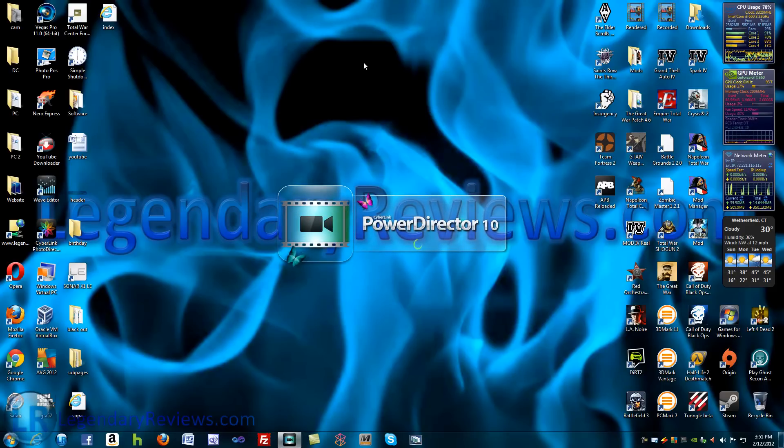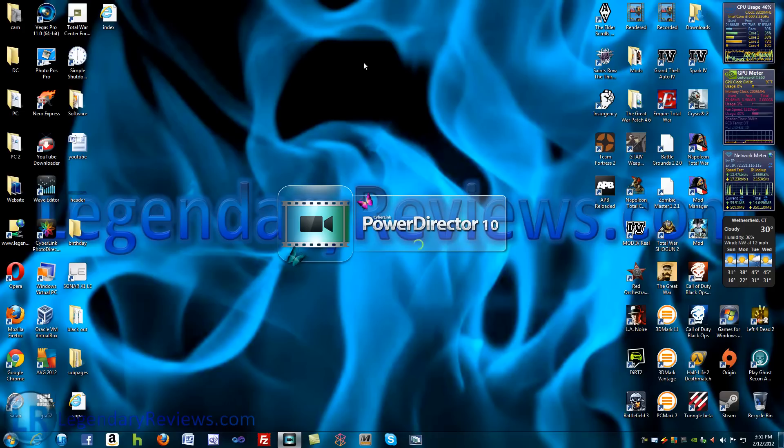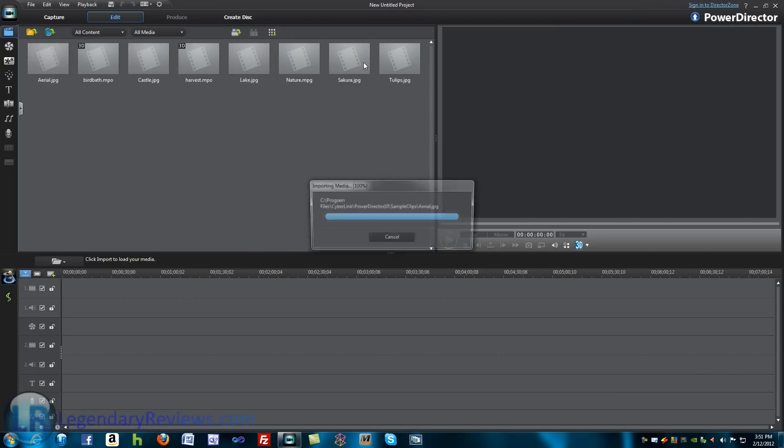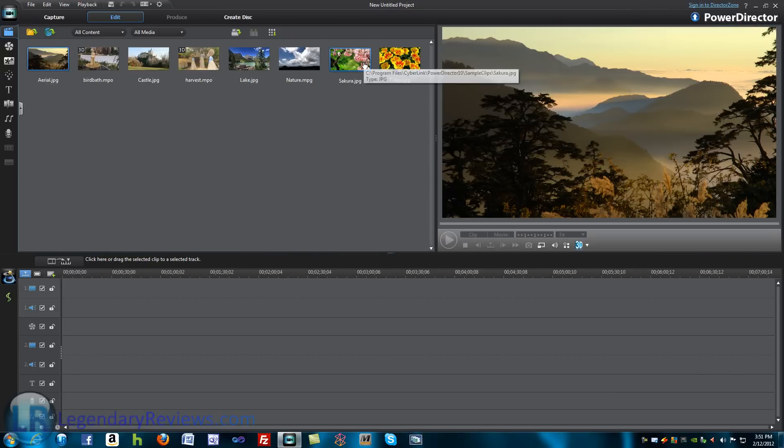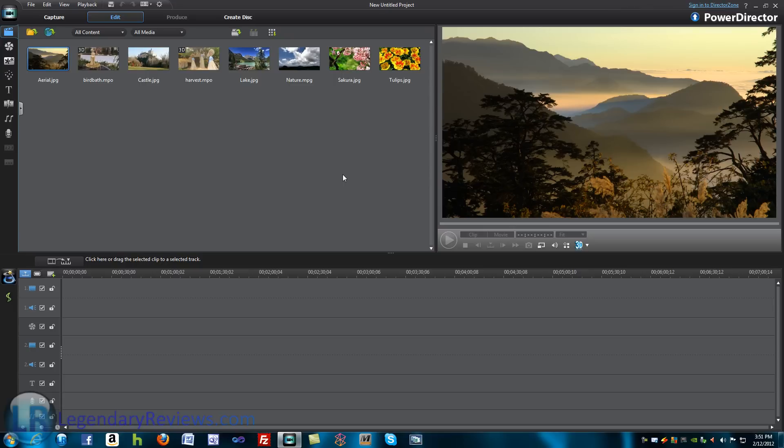It looks a little different. It doesn't look too different. They've added a few new features. Not too many new features, but one big thing about CyberLink 10 is that it has 3D capabilities now, and you can make 3D videos with it. But this only works if you have 3D glasses.